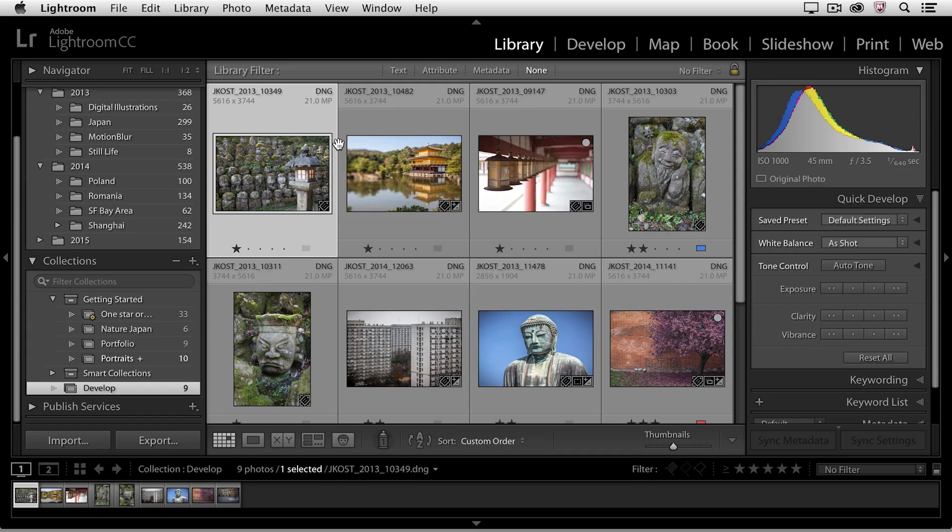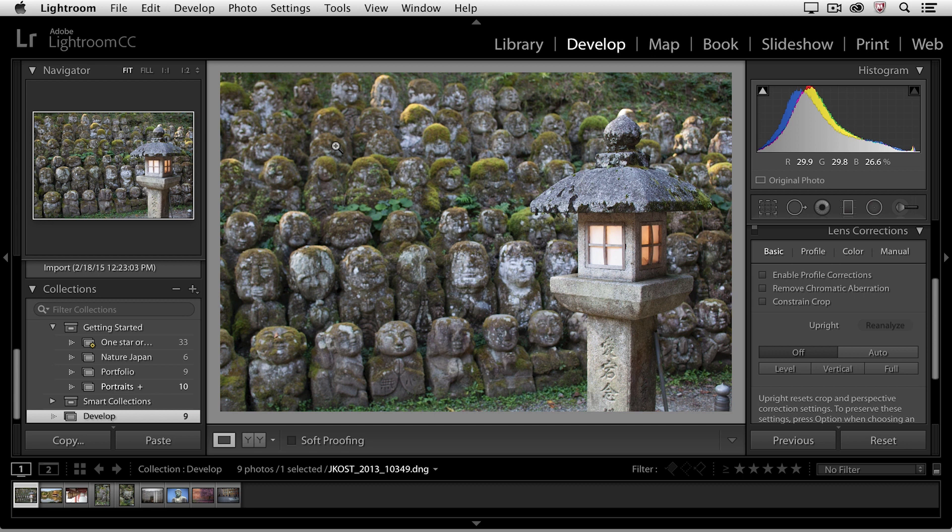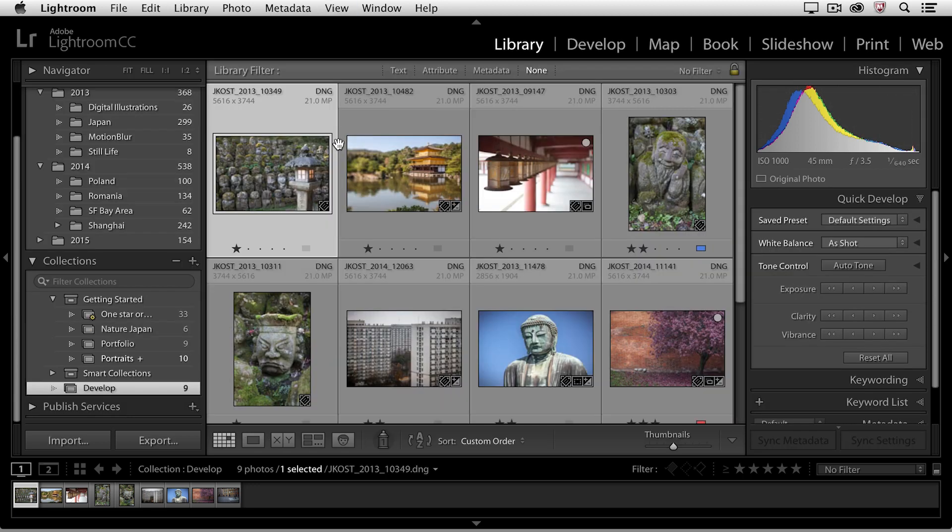I'm in the library module right now, but if I want to move over to the develop module, probably the easiest way to do it is to just tap the D key. The D key will take us over to the develop module. If I'm in the develop module and I want to get back to the grid view, then I can just tap the G key.